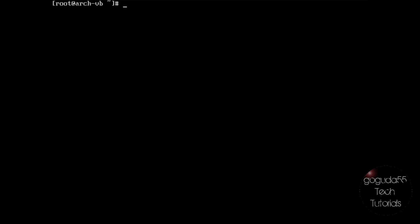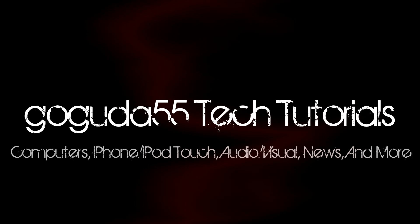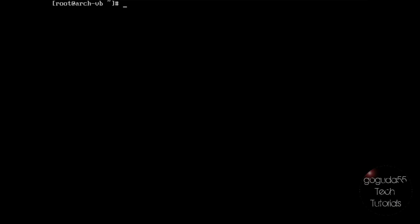Hey guys, David here from GoGuda55TechTutorials, and today I'm going to be showing you how to install a desktop environment in Arch Linux. The goal of this video is to show you how to install a desktop environment on your Arch Linux system so that you can have a graphical user interface to facilitate certain tasks and make the system practical for everyday use. I'm going to be installing the KDE Plasma 5 desktop environment, however the steps are relatively the same for all other desktop environments. I will be giving alternative instructions for the most popular ones on the screen throughout the video.